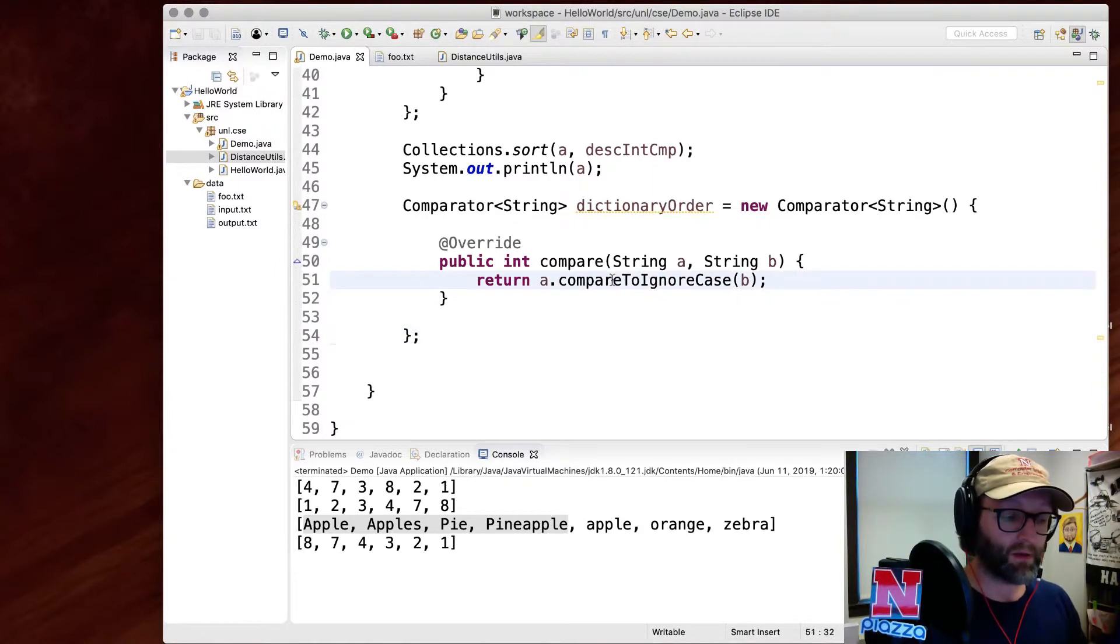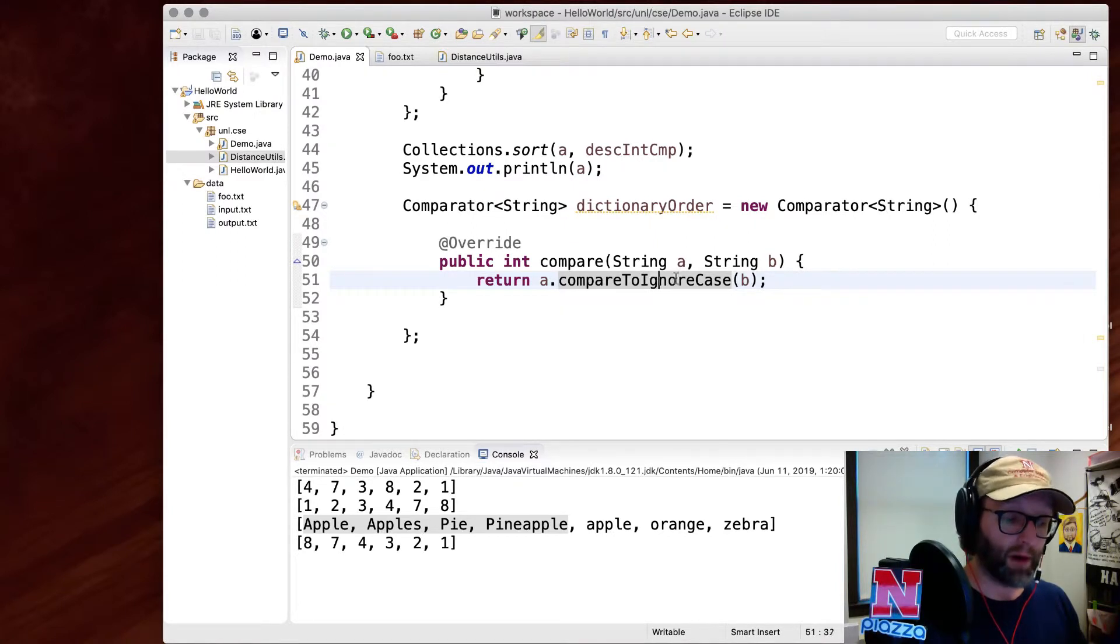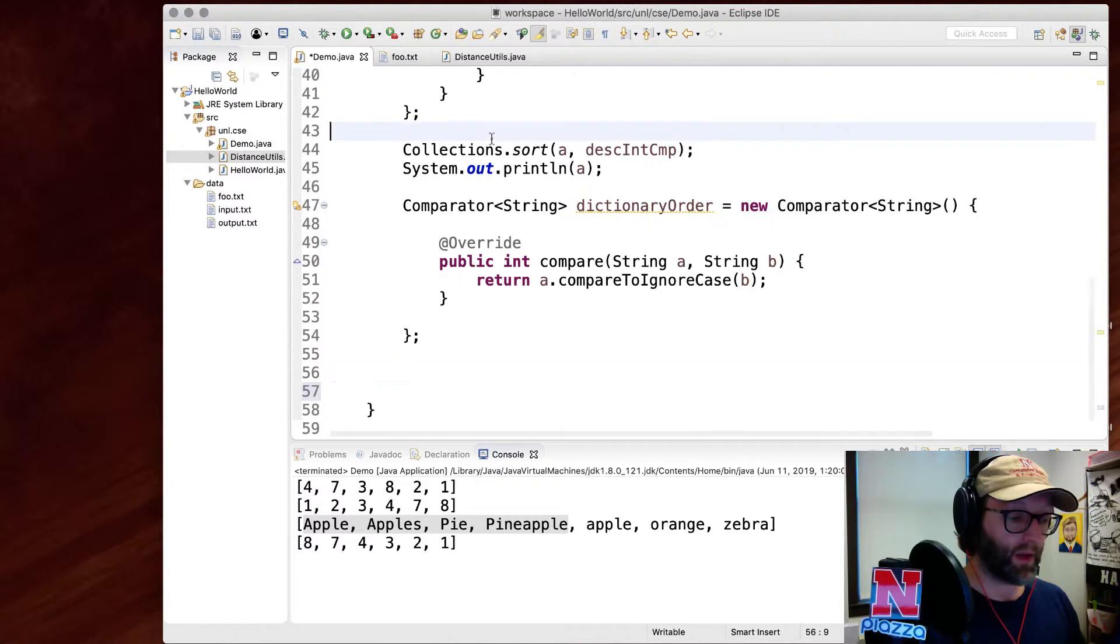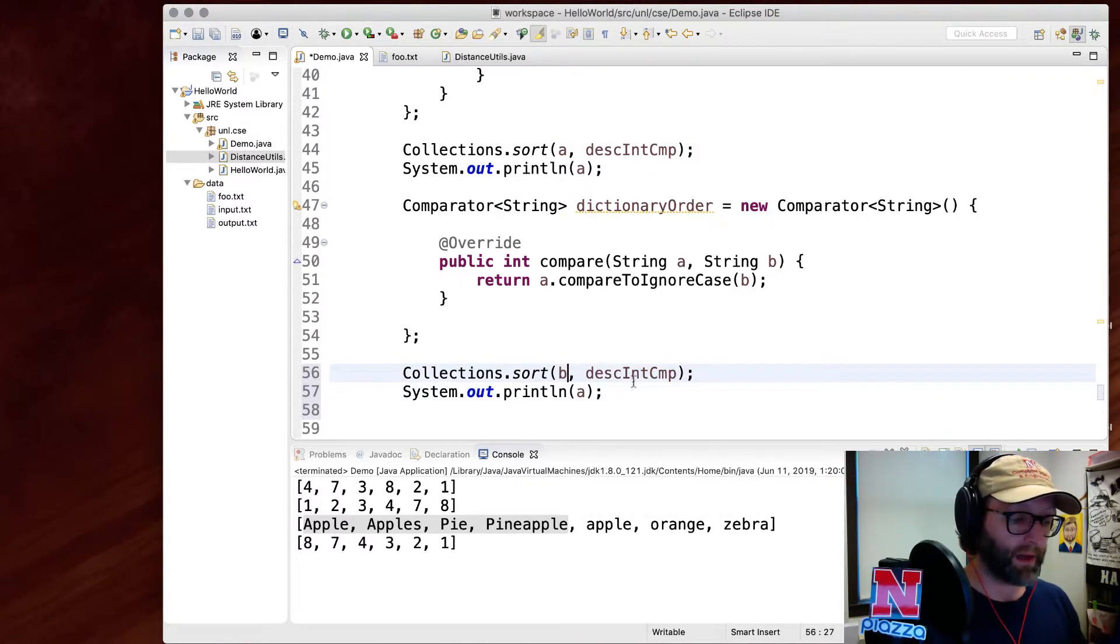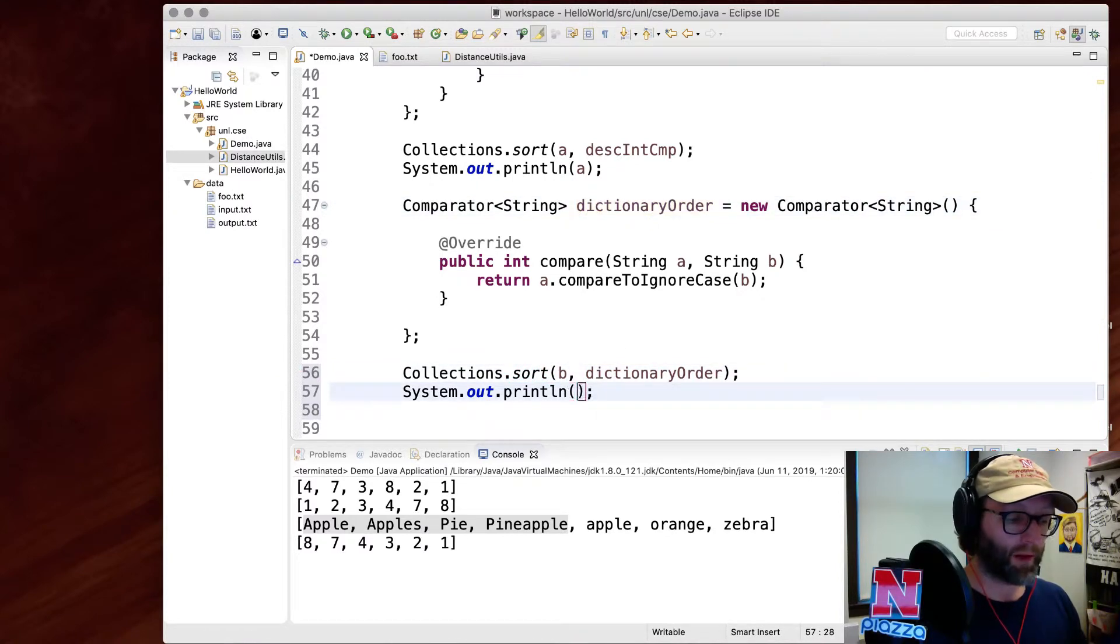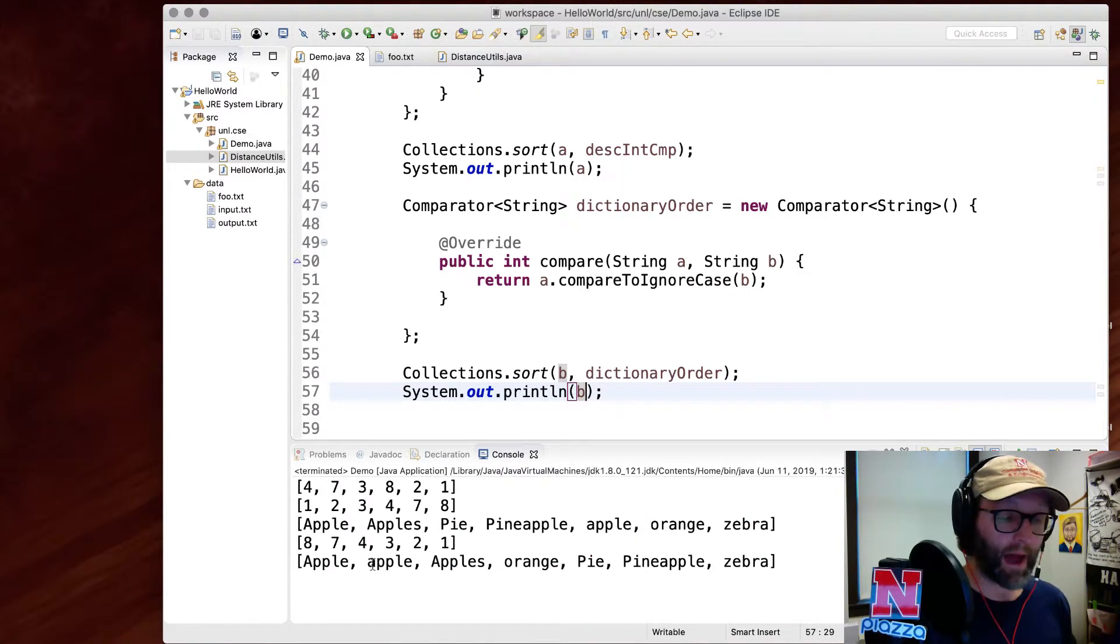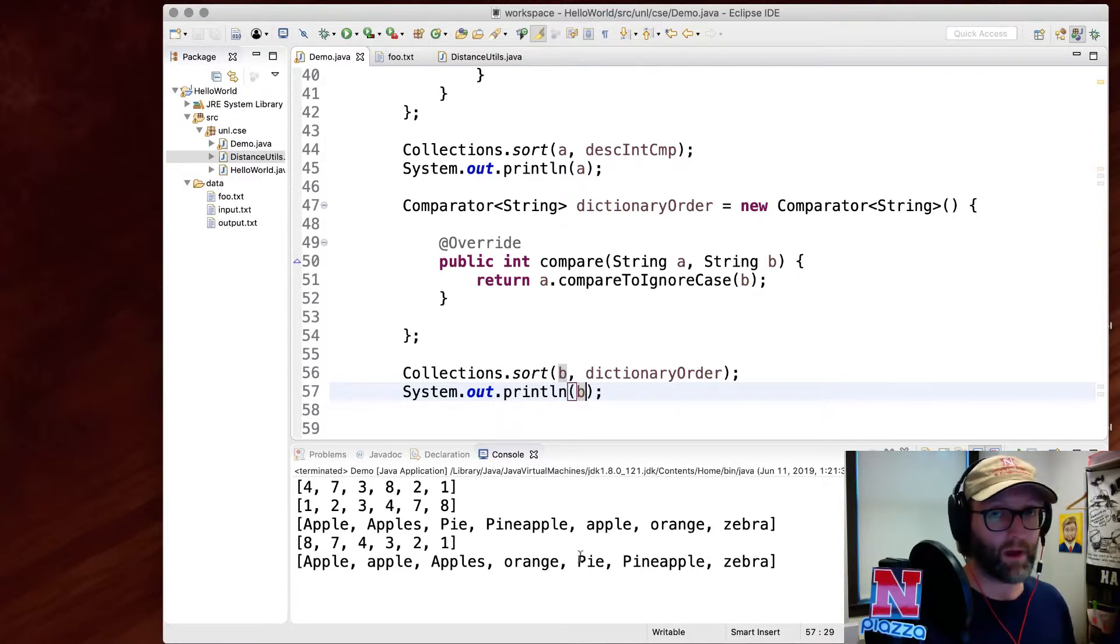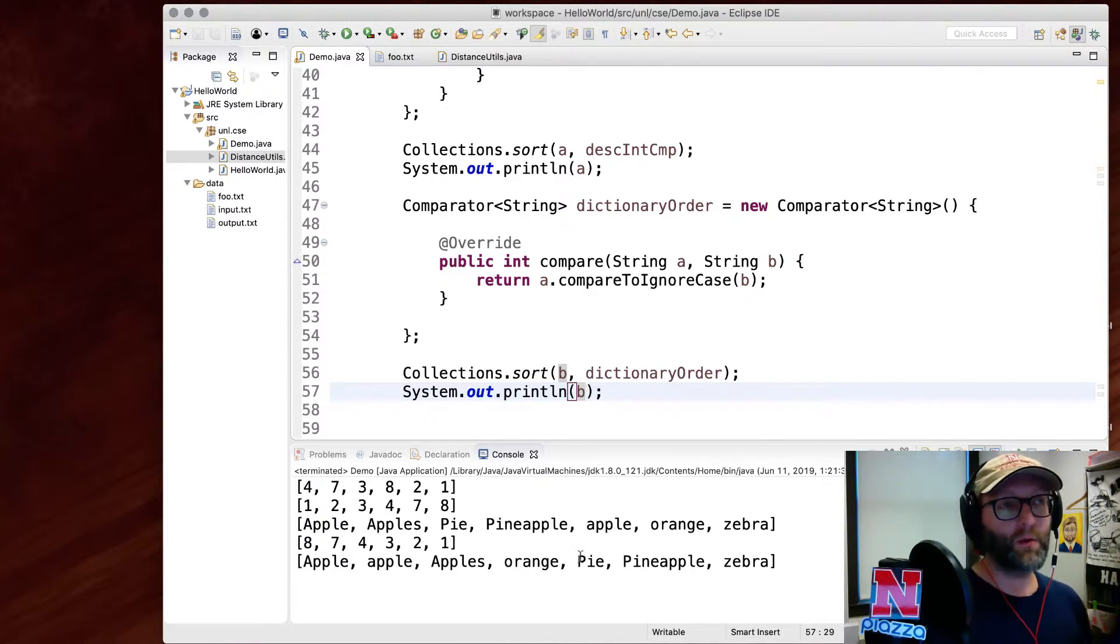This returns something negative, positive or zero depending on the relative ordering of these, but ignoring the casing for me. So what I can do now is use this in a collections.sort call. I'll sort B instead in dictionary order and I'll print them out again. And now you see that apple and Apple are interleaved, then apples, then orange, pie, pineapple, and then finally zebra. It ignored the fact that those were uppercase letters. It wasn't exactly lexicographic ordering. It was more dictionary ordering.